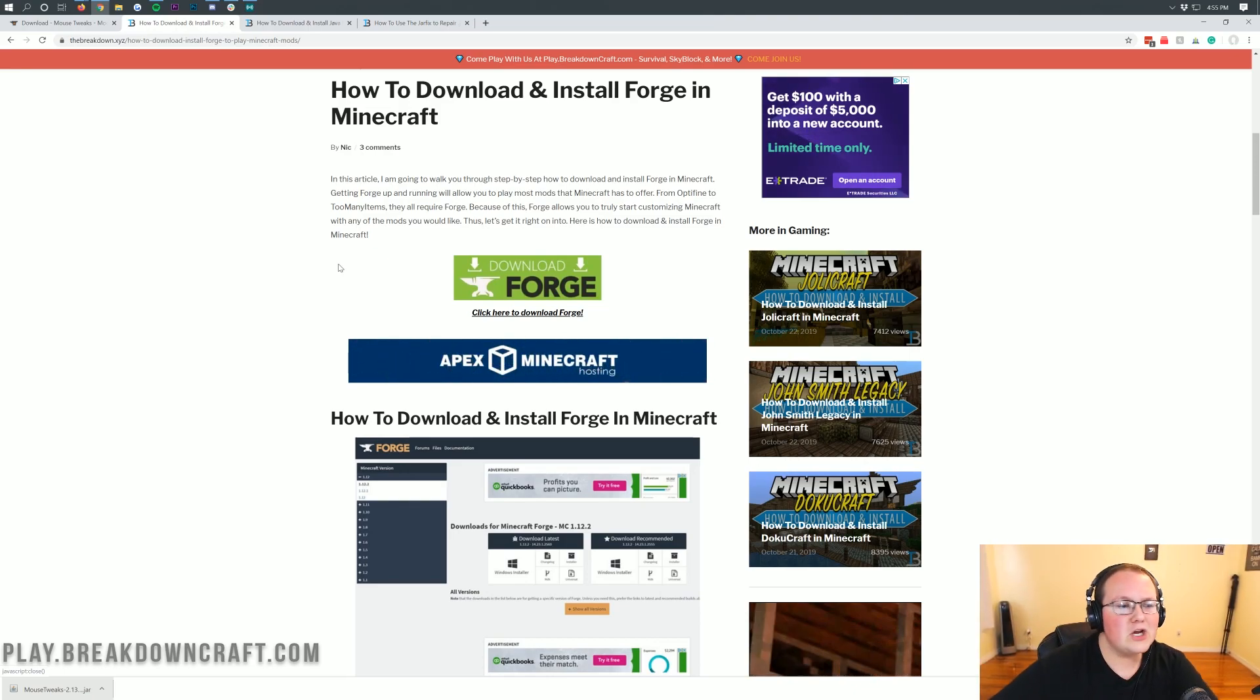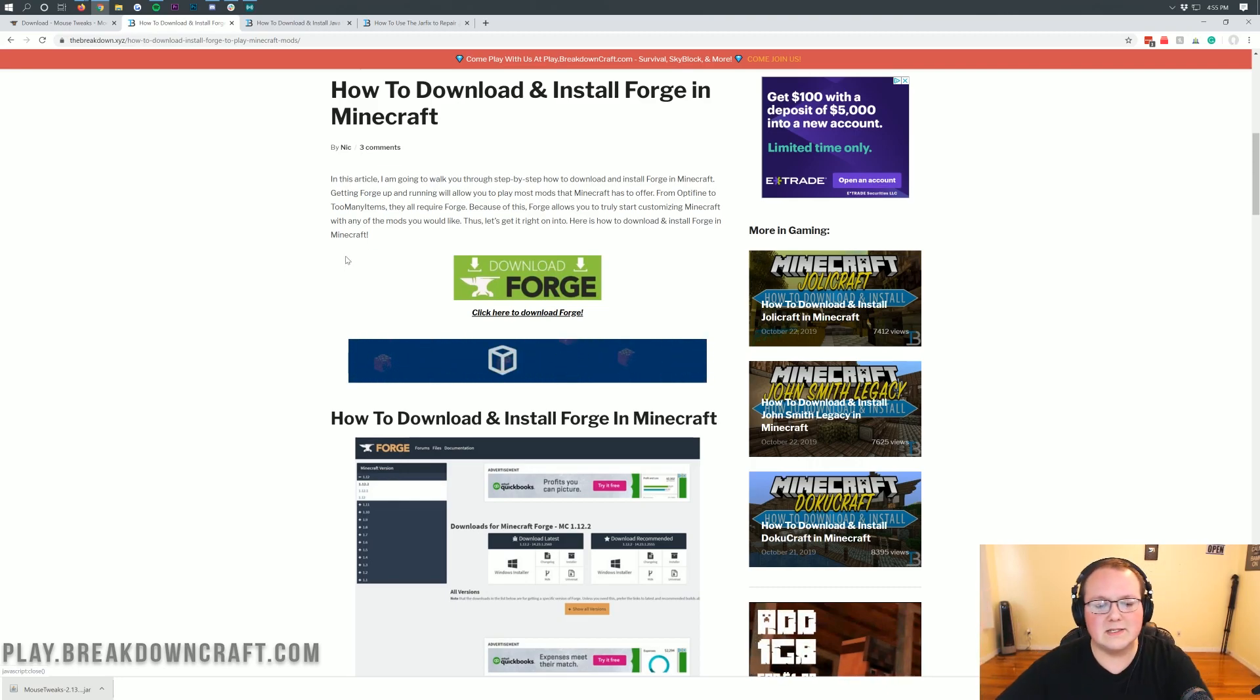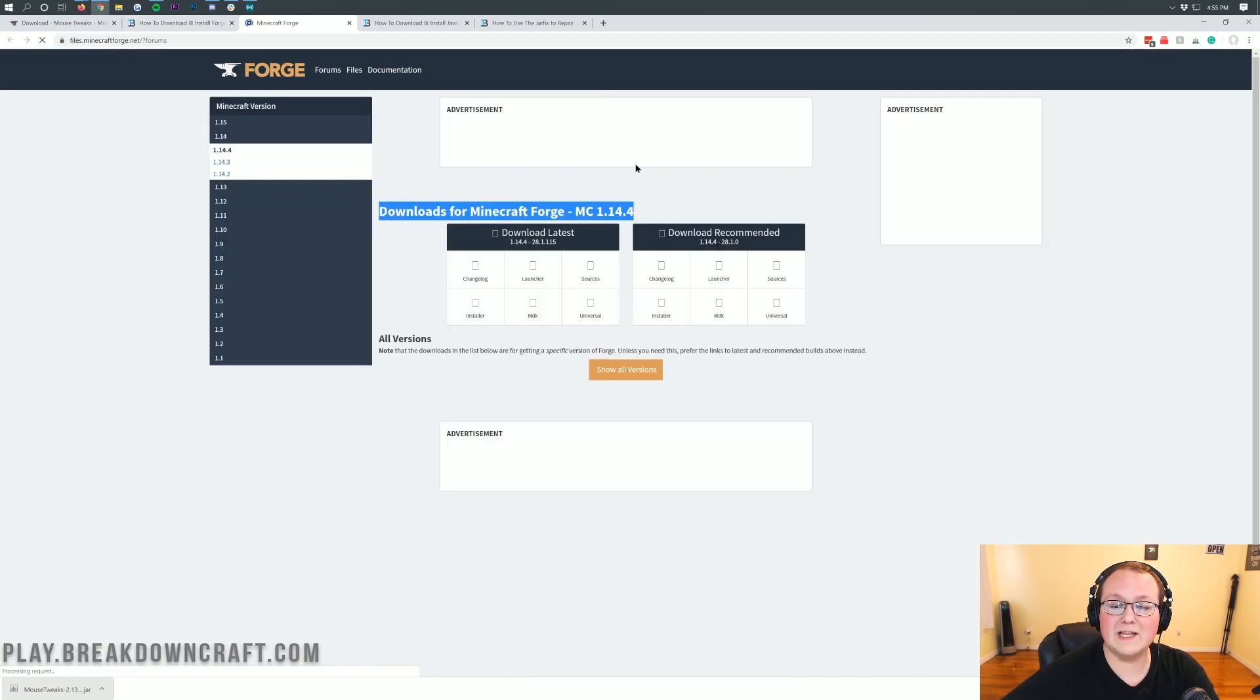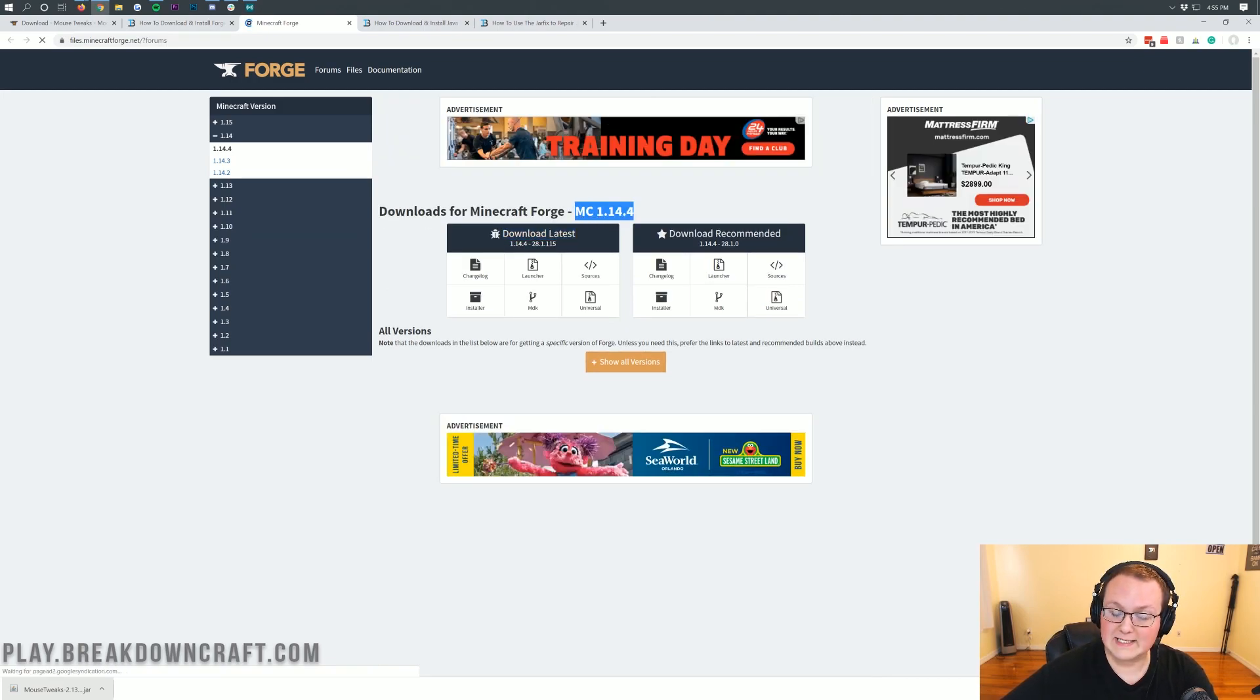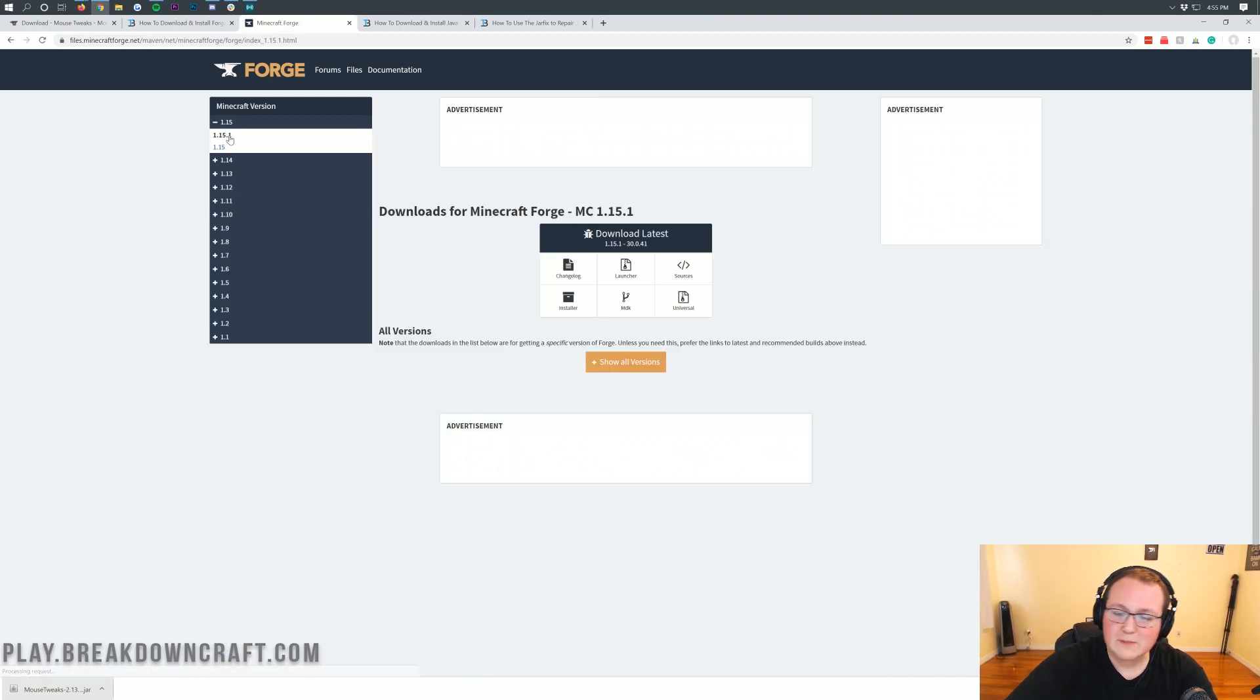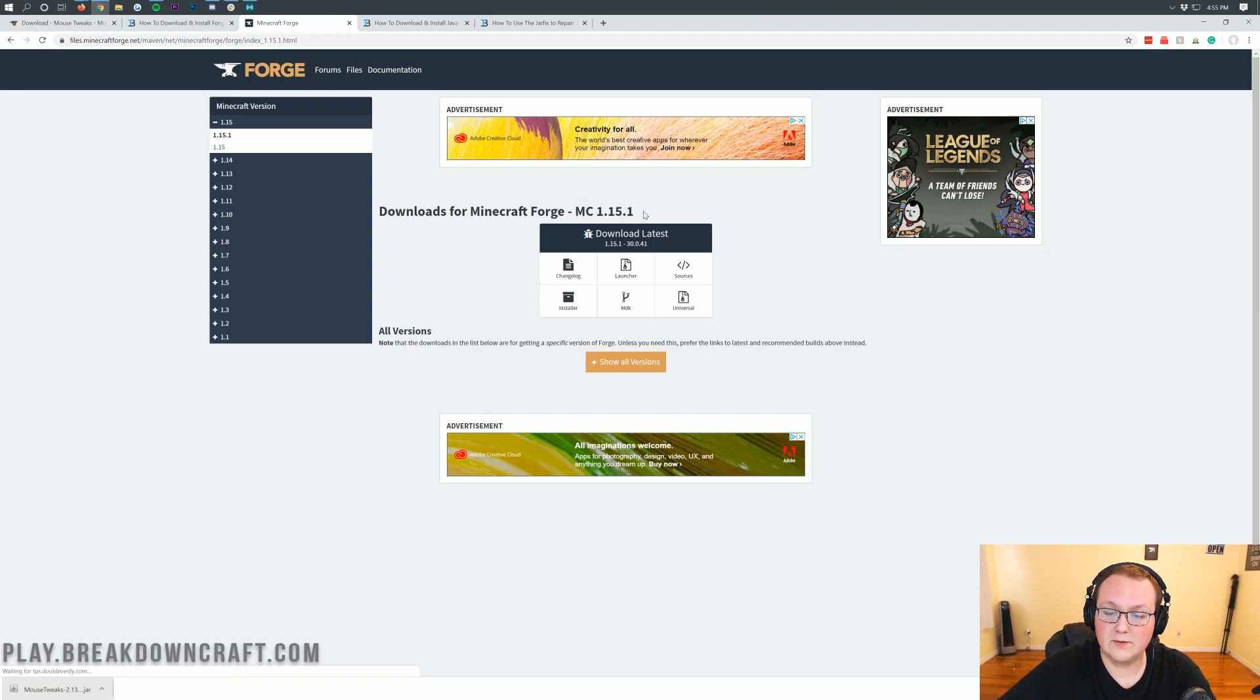Let's click on the green download Forge button that takes us to Forge's official website. We want to make sure this says MC 1.15.2 right here. It doesn't, so we need to click on the left hand sidebar where it says 1.15 and then click on 1.15.2. We're using 1.15.1 here but just imagine it's 1.15.2 because it's going to be exactly the same. Once you see MC 1.15.2, click on the installer button under download latest.